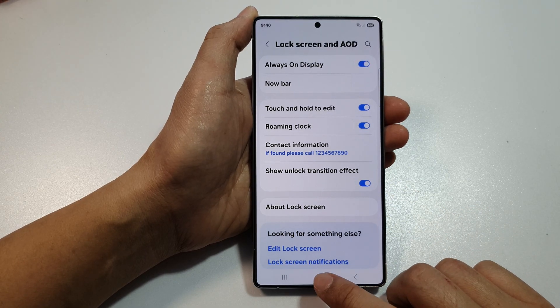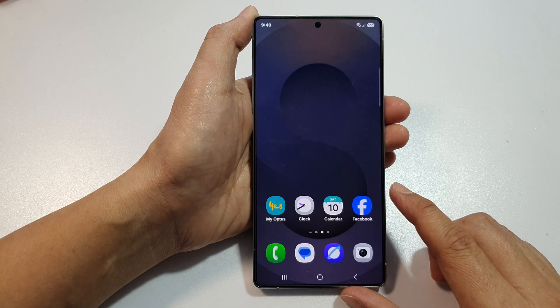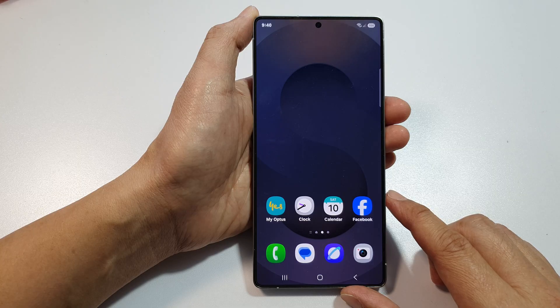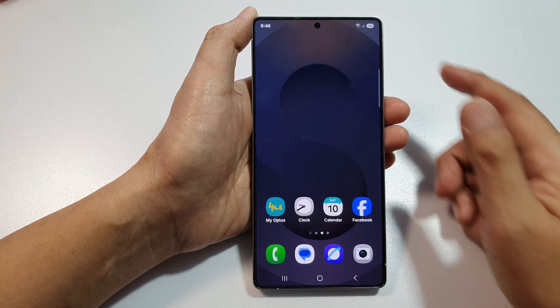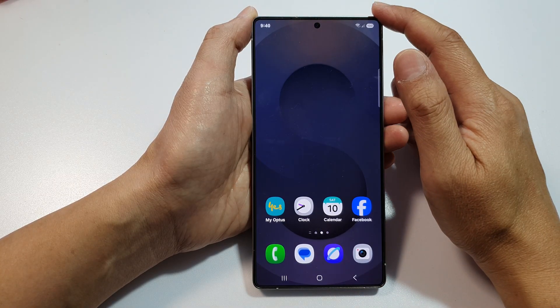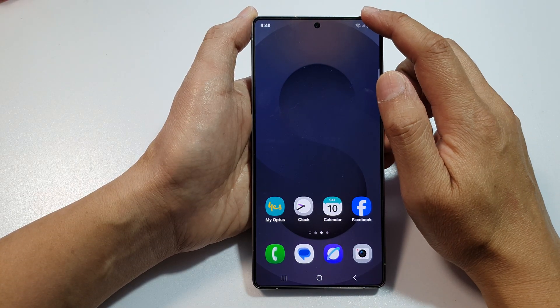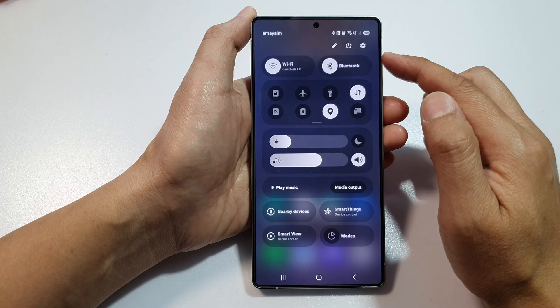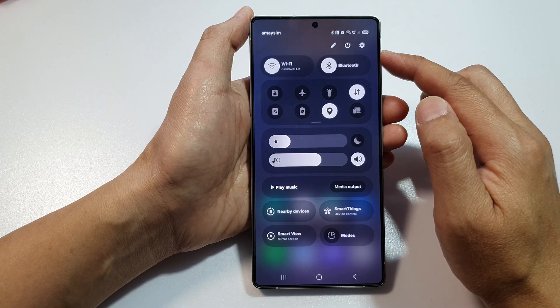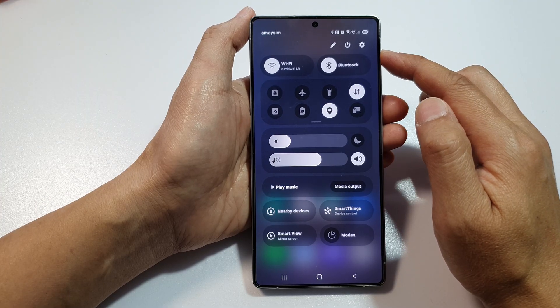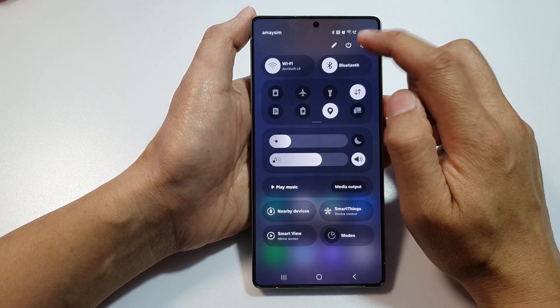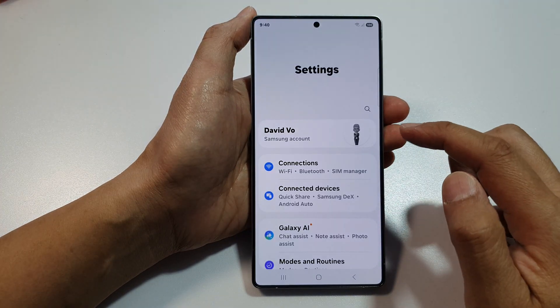First, tap on the home button to return back to the home screen. Now from the home screen, swipe down at the top to open up quick settings. In here, tap on the settings icon.